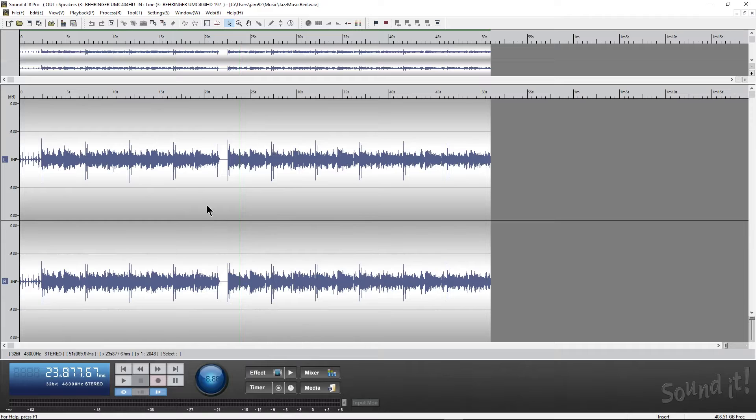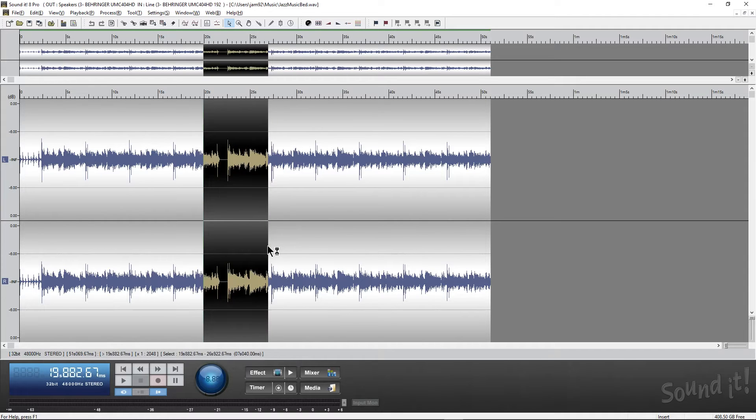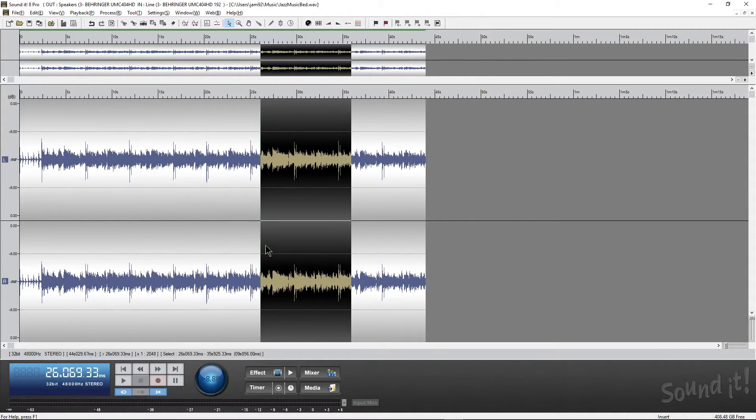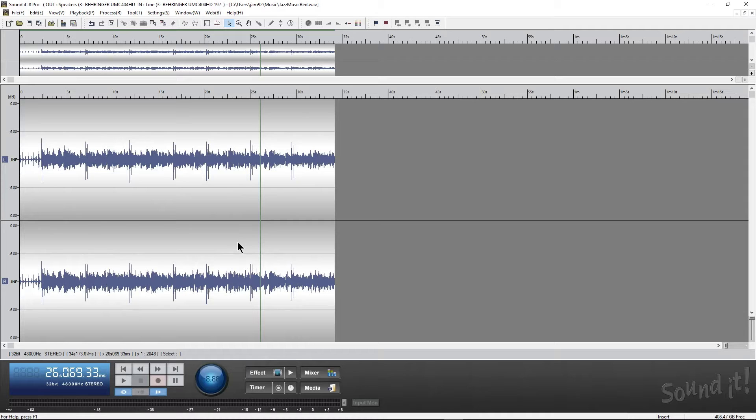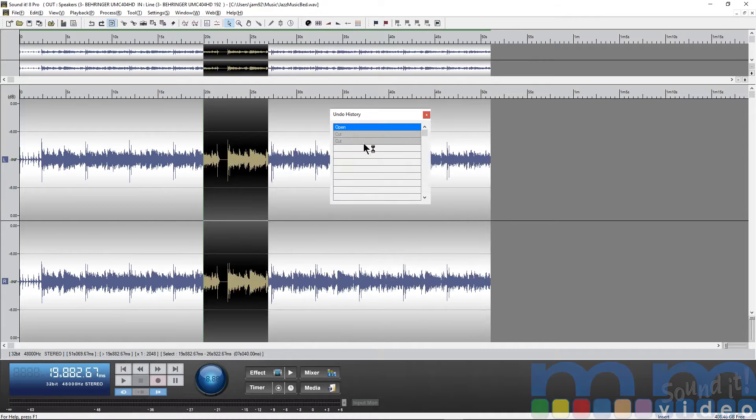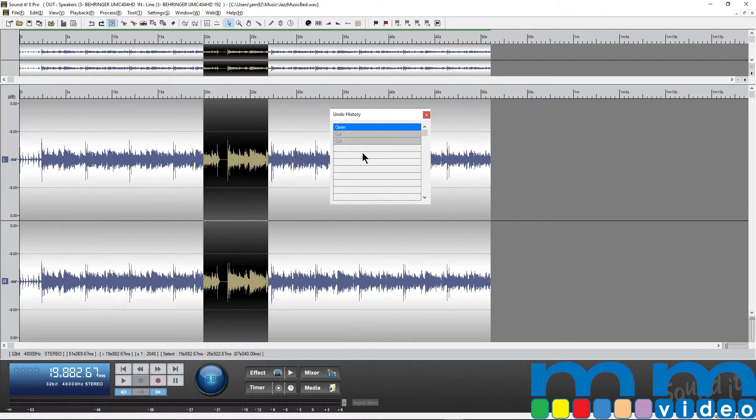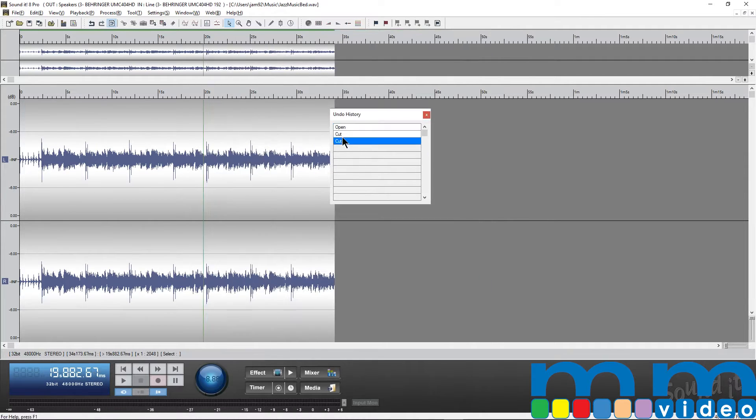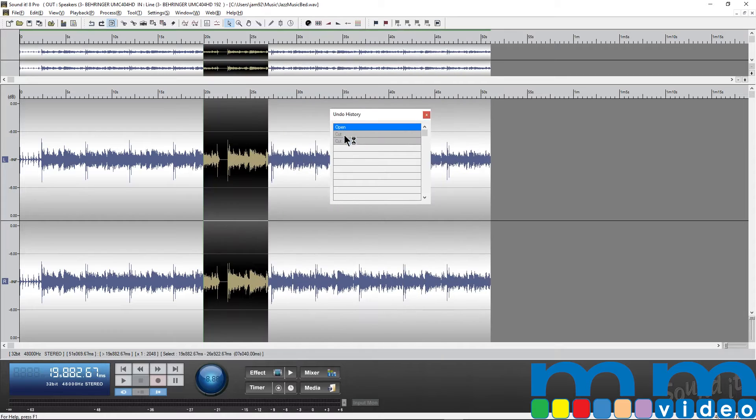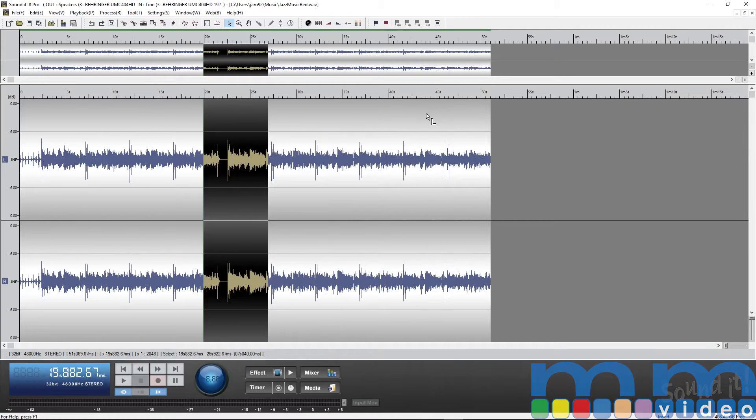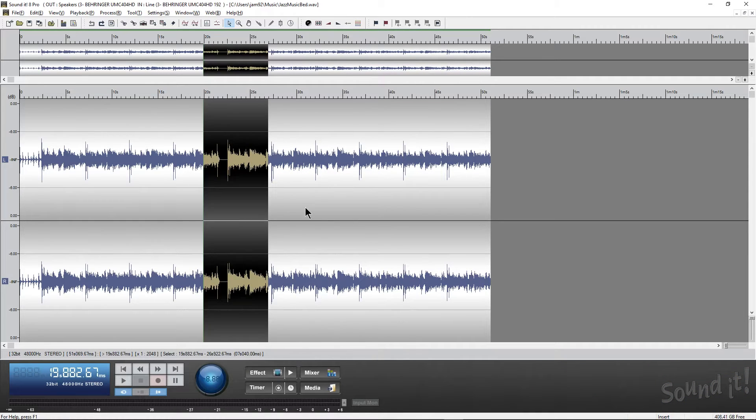But what makes this really interesting and really different is let's say I cut this, and then I want to cut this. I can undo, but I also can, if I hit Control-Shift-Z, have an actual undo history so I can see everything I've done.